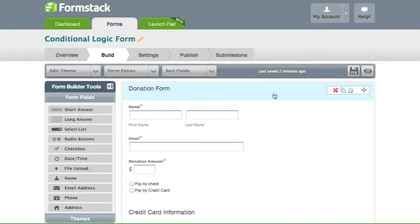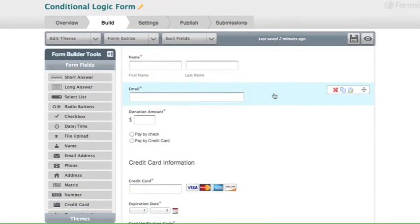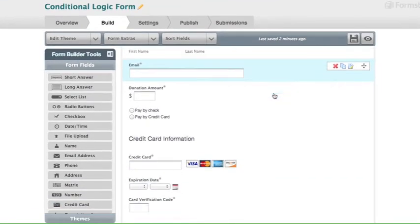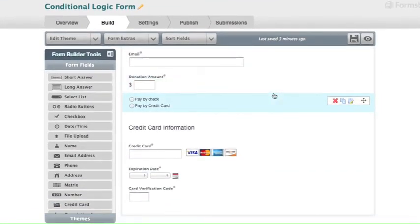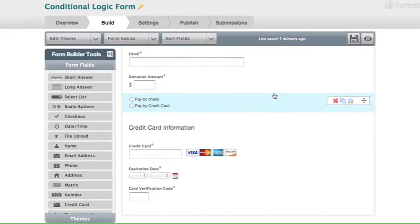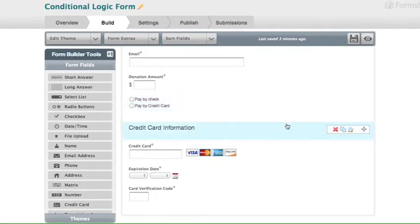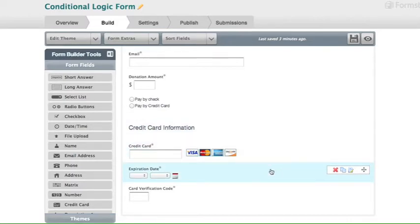Here we have a simple donation form with a name field, email, donation amount, a radio button with the options pay by check or pay by credit card, a section field that I've labeled credit card information, and a credit card field, expiration date, and card verification code that follow.